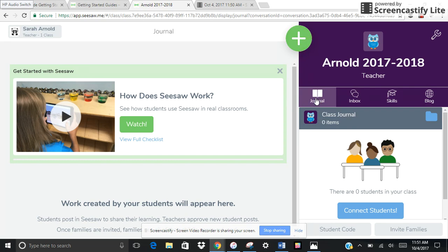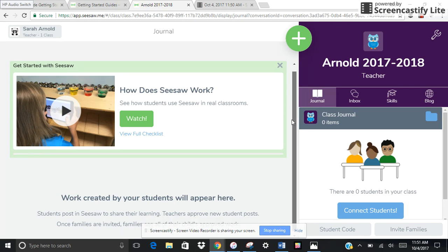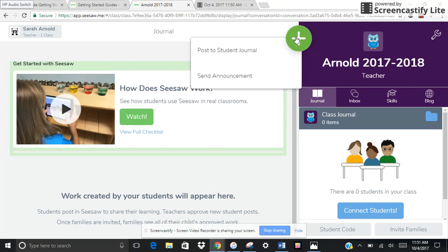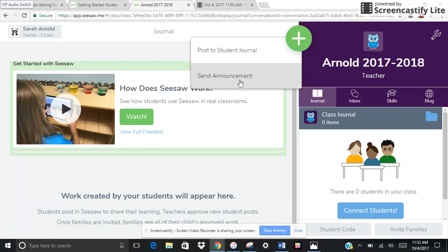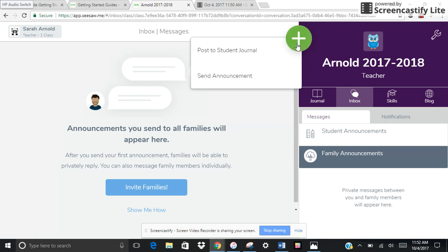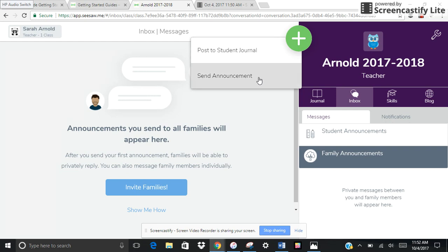Up here we have a class journal — that's where their work is going to appear and you can create here. You can post to a student journal or you can send an announcement to the whole class. Over here we have the inbox, so you can make announcements to families if you invite them to join and they enter their email information.